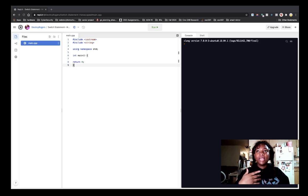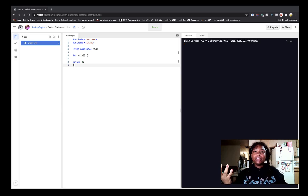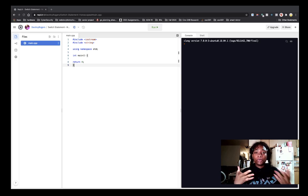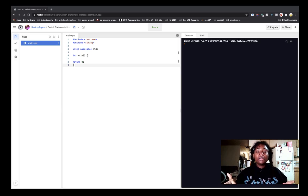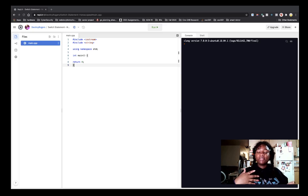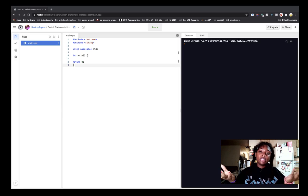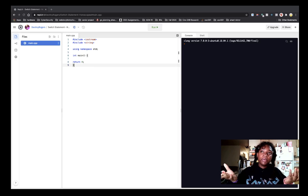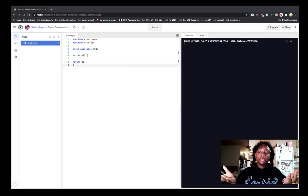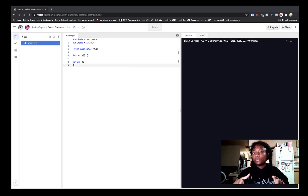But I would guess it just depends upon the programmer which they would choose - if they choose if, else if versus choosing switch statements. But in this scenario, we're going to use switch statements.